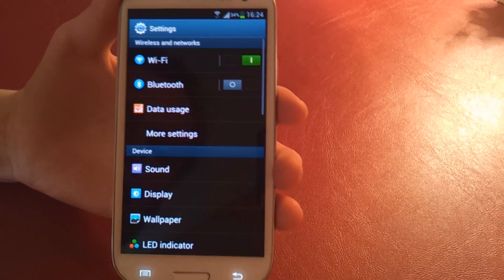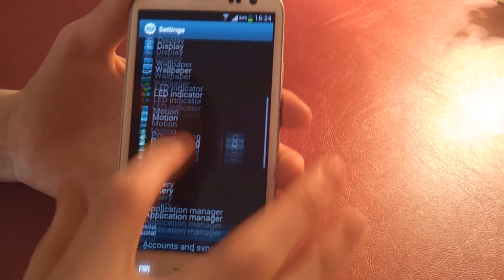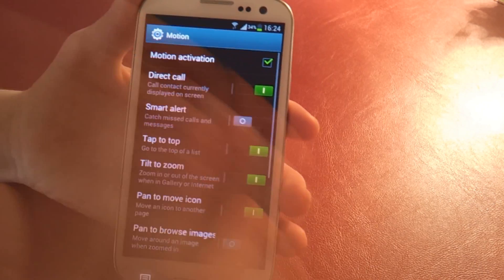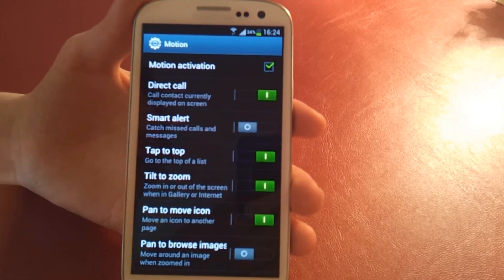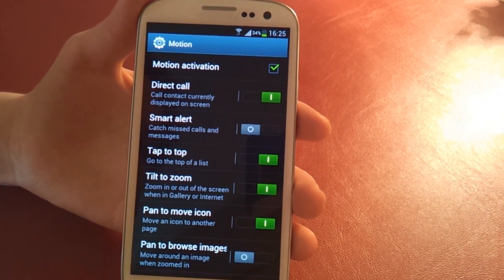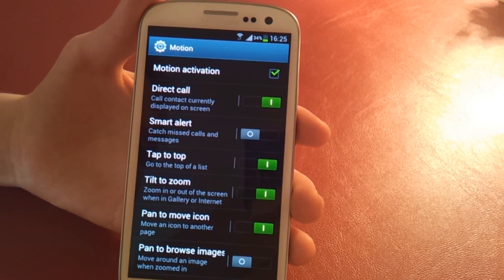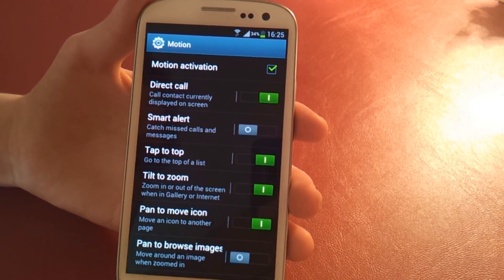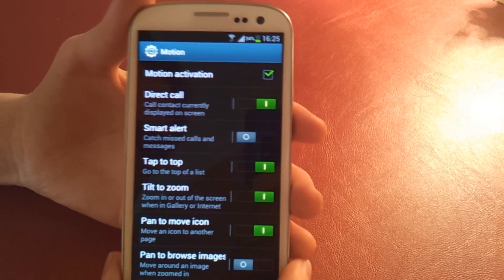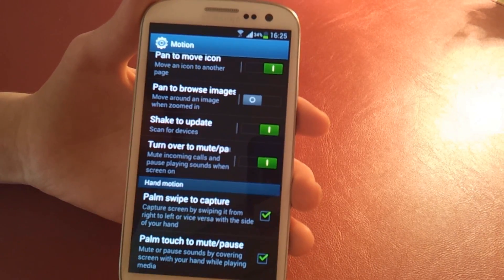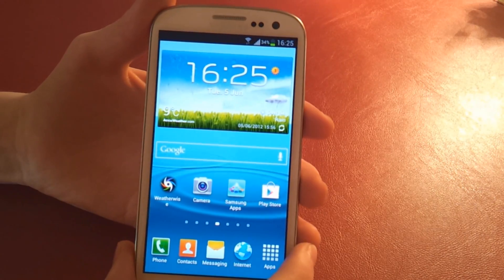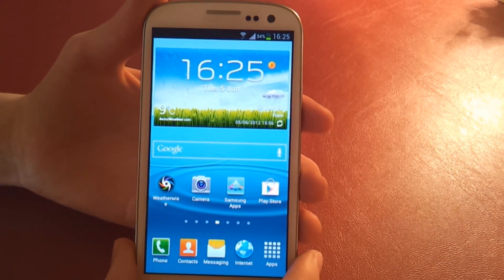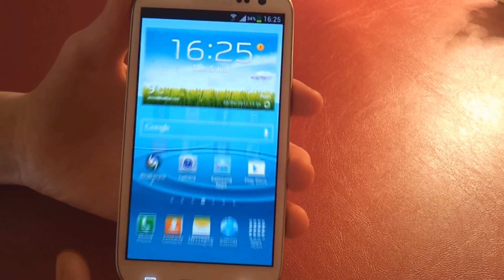But Samsung has also included many other features - motion features - which are integrated into the software. These include putting your phone up to your ear when you're in a messaging conversation to phone that person. You can also do a tilt to zoom, and other things, as well as SmartEye, which basically, if you're not looking at the phone, the display will turn off, again all integrated into the software.